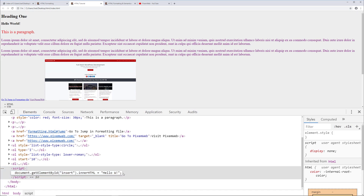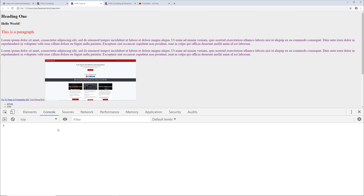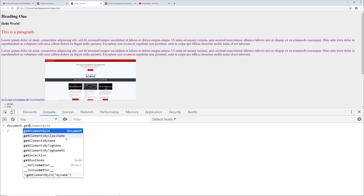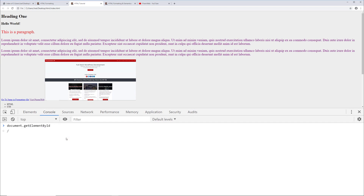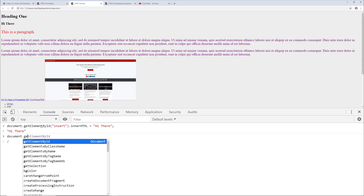If you want to play around with JavaScript in the developer tools, go to the Console tab - this is where you can type JavaScript directly and see what happens. We can type `document.getElementById('insert').innerHTML` - you can see autocomplete suggestions for different methods like by id, by class name, by tag name, etc. After targeting 'insert' and assigning `innerHTML` to 'hi there', you can see the element changes from 'hello world' to 'hi there' right in the browser.